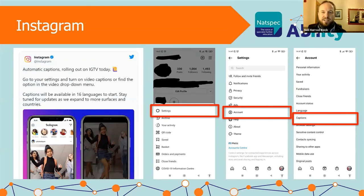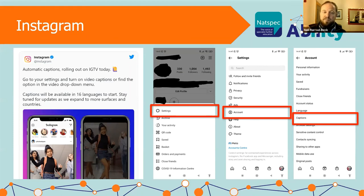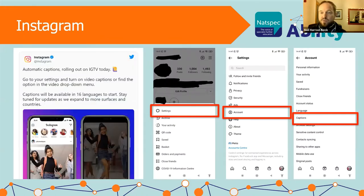Instagram rolled out automatic captions — it's fantastic to see mainstream companies doing these features. It's useful for people with disabilities but also for people who can't have the sound on. It'll be available in 16 languages to start with, expanding to more. To enable it: click your own profile, go to Settings, then Account Settings, and within that there's a Captions option — turn it straight on and you'll have captions in your Instagram videos.